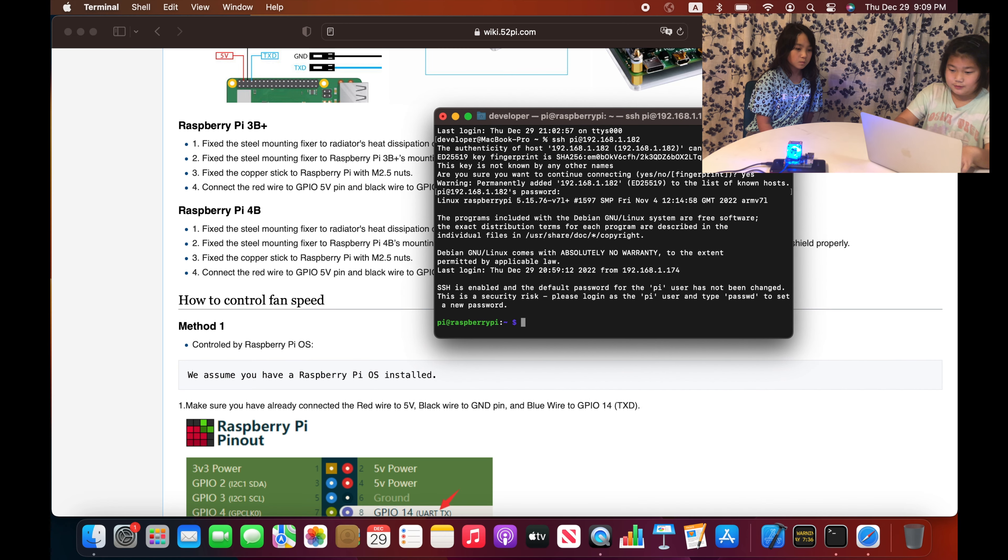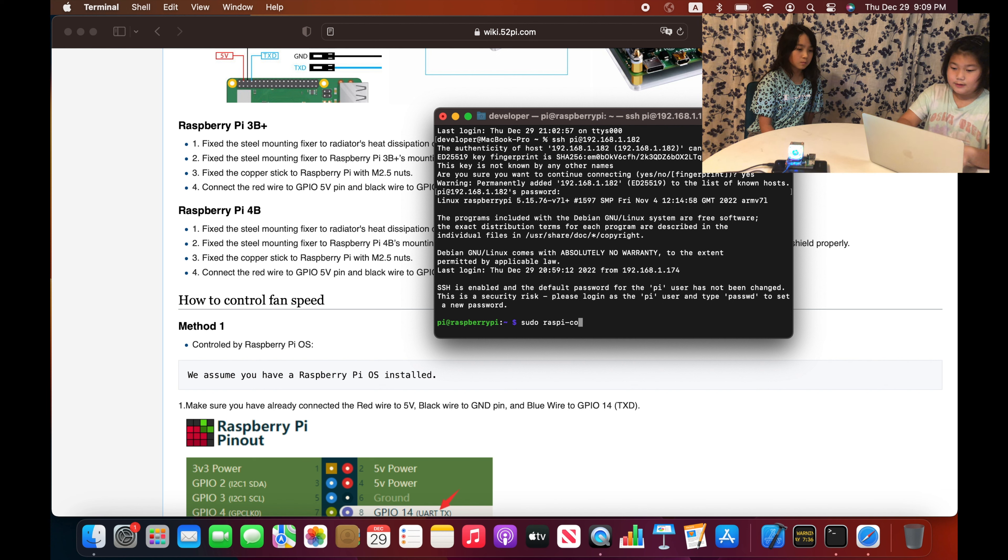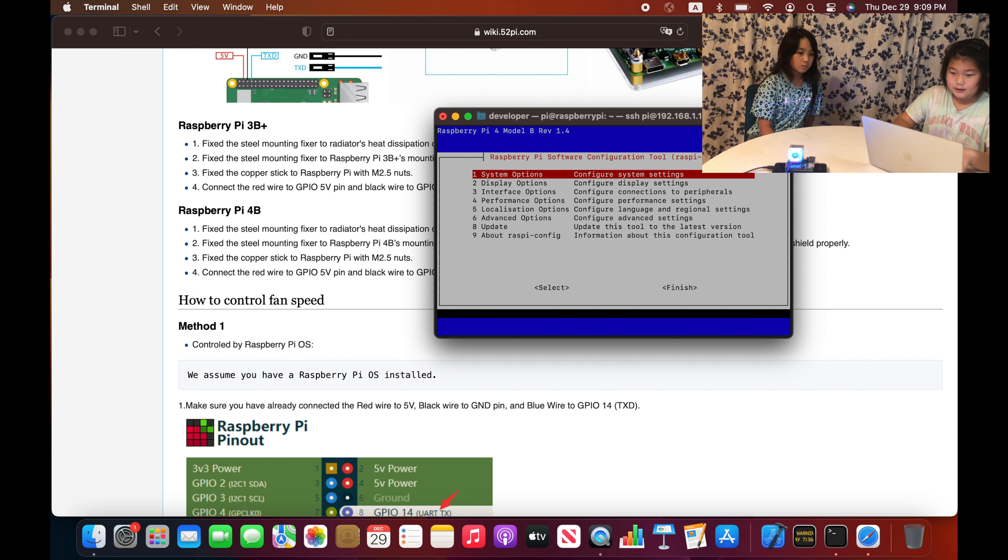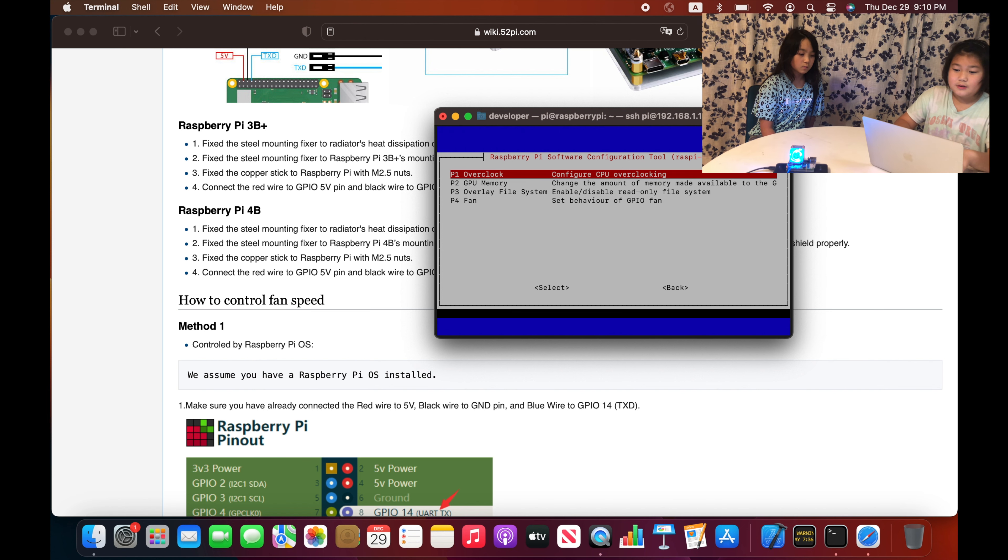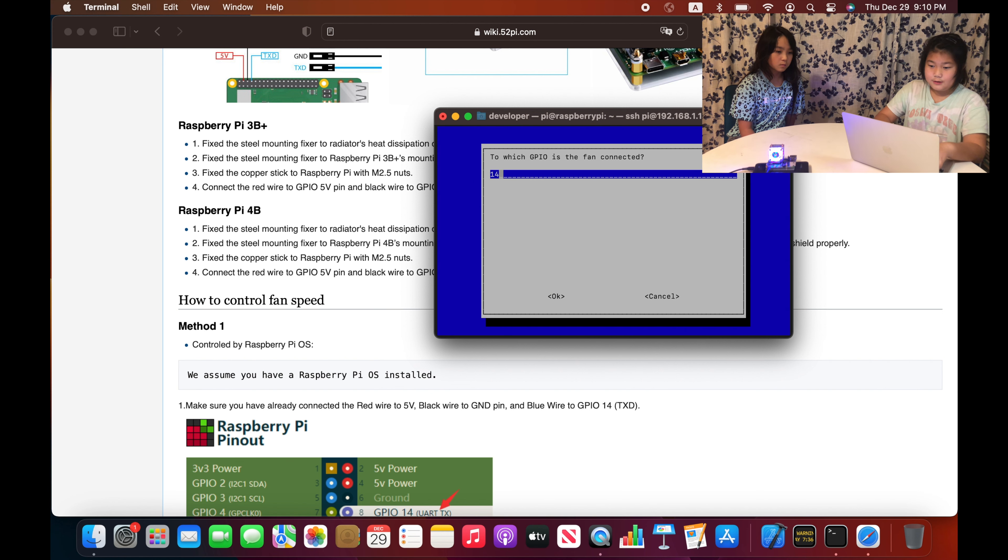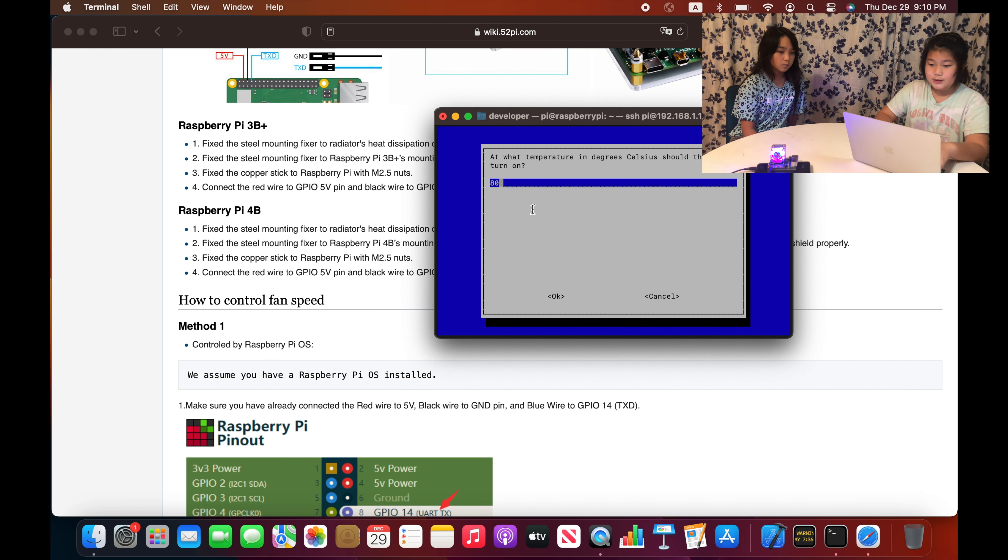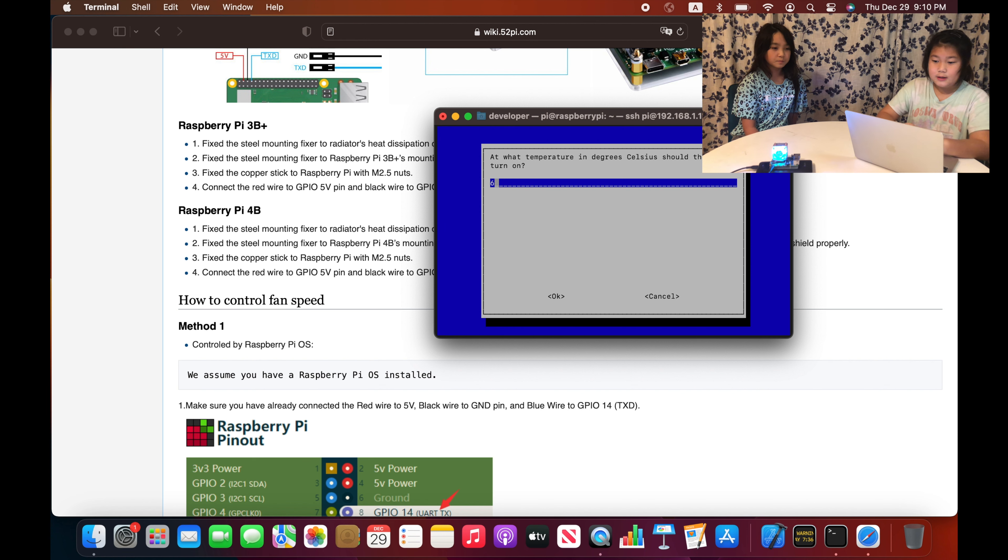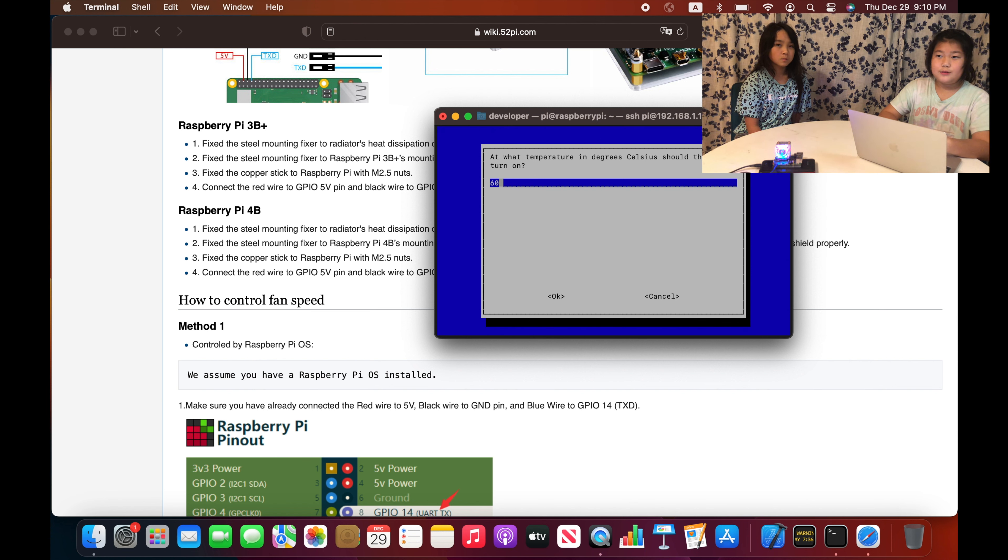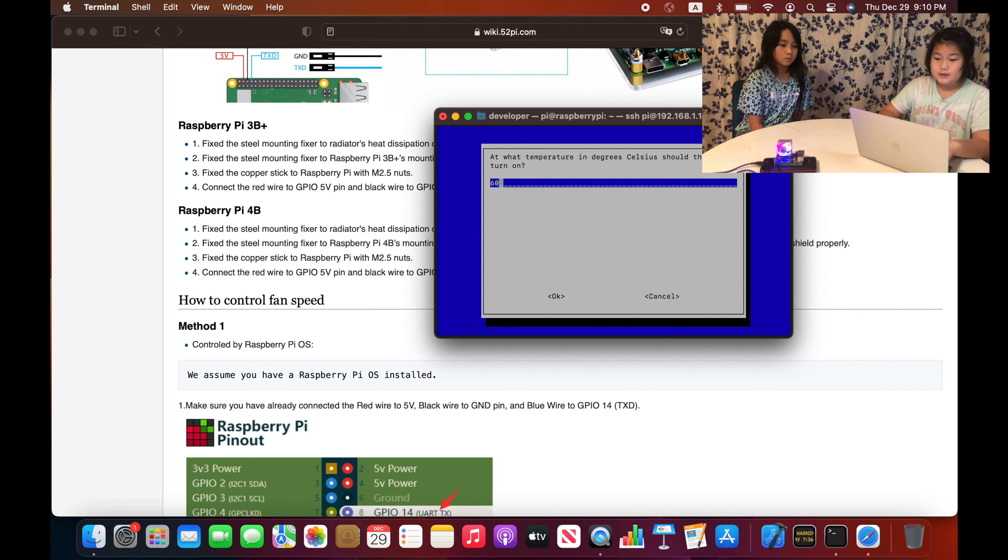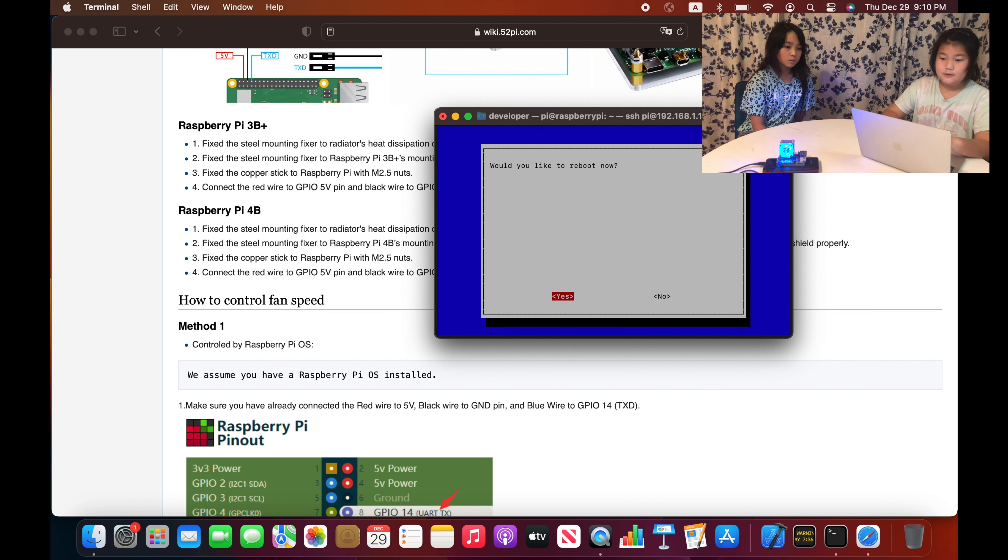You will first be using method one, so you'll need to go on to command prompt or terminal and then you will type sudo raspi-config. We will go down all the way to performance options, then you will be going on to fan, press yes, and then you go to this page. We will change it into 60. You can only change it into 60 through 120 Celsius. Now you will press OK. You will go down to finish and now press yes.